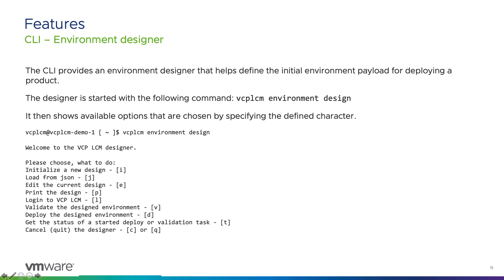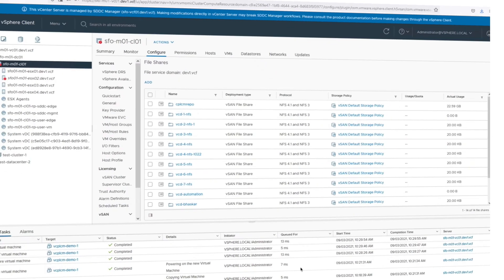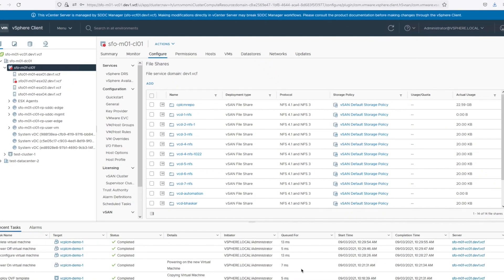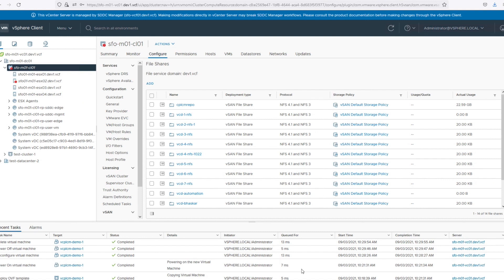Let me show you a quick demo using vCPLCM 1.2 and CLI, how to deploy VMware Cloud Director 10.2.2 and upgrade it to 10.3. What you see here is my lab environment, which is VMware Cloud Foundation 4.2. Here I've configured NFS as you can see here, vcd-4.nfs.